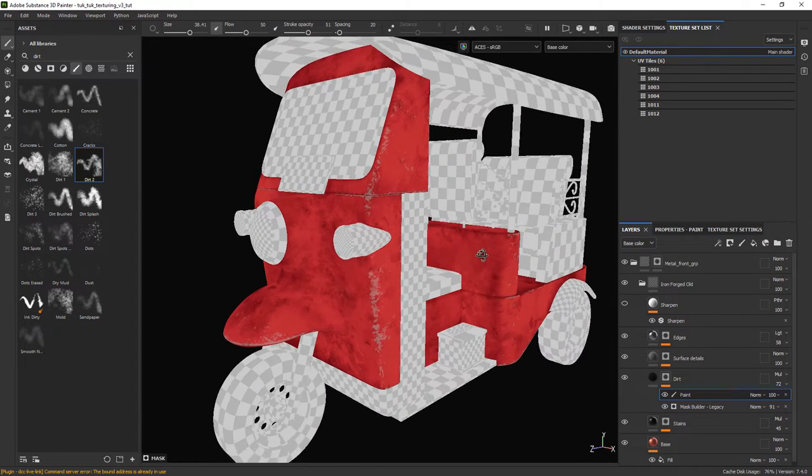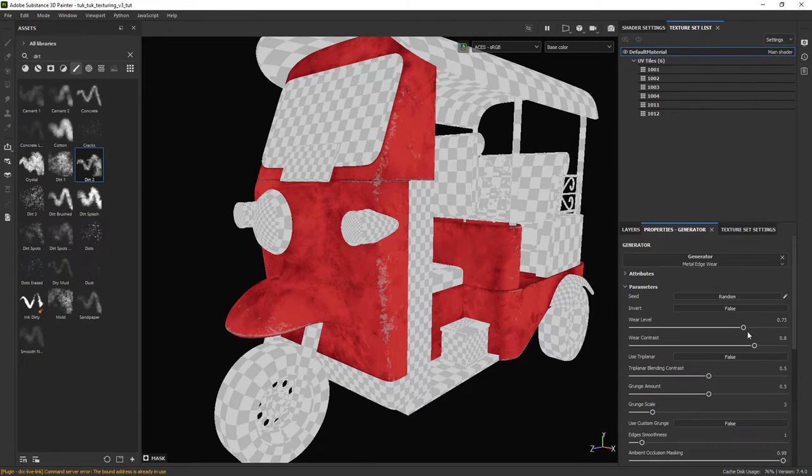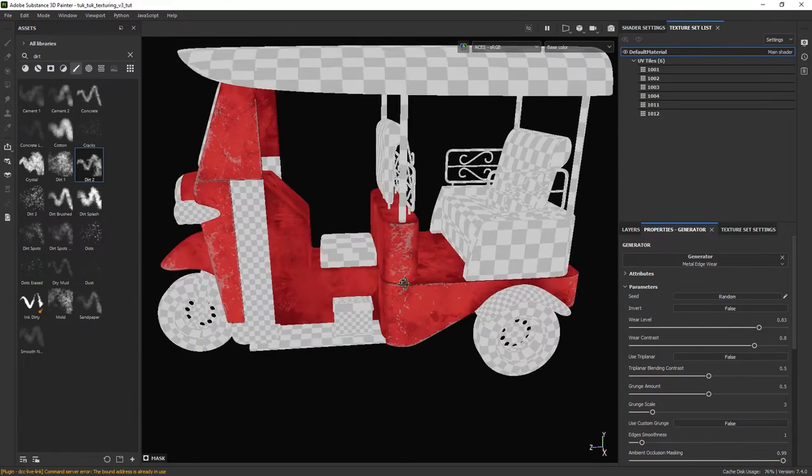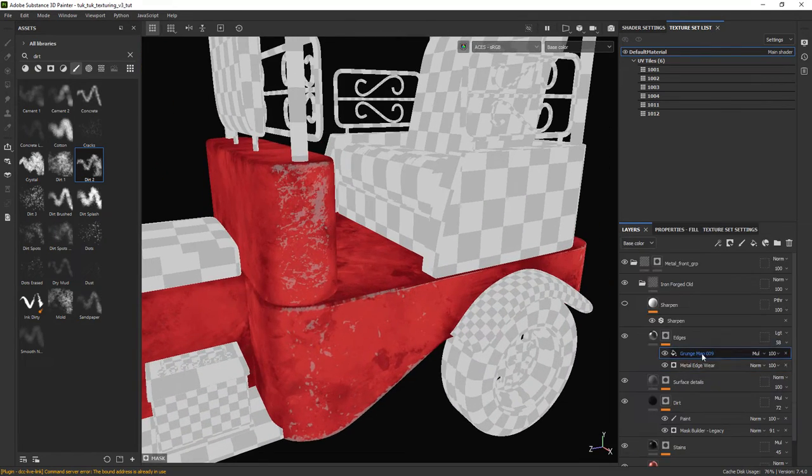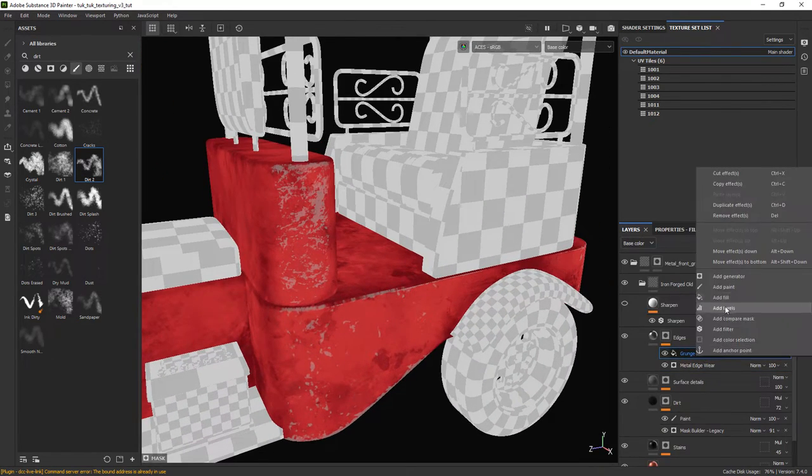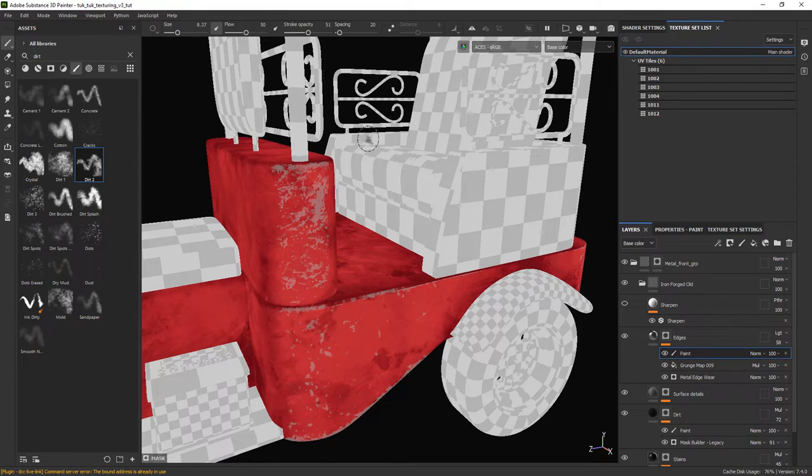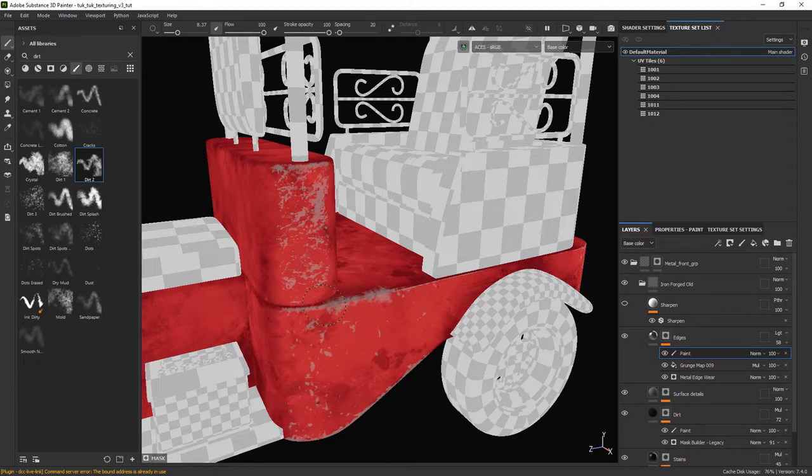Checking the other layers, mainly the edges, we can increase a bit the wear level. I also want to add some of that wear in other parts, so let's add a paint layer and paint some of that detail.